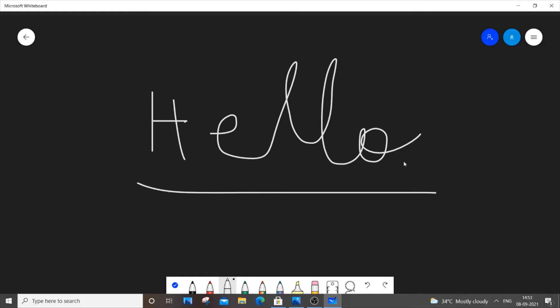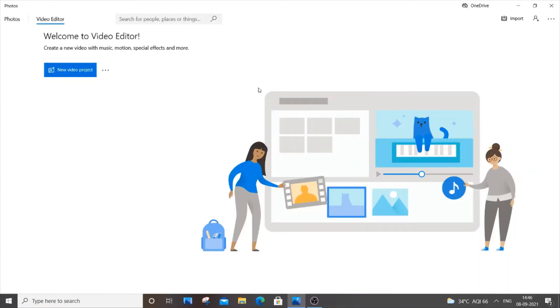Hey hello everyone, so in this video I am going to show you how to download and install Microsoft Whiteboard in Windows 10. So let's get started. First what you need to do is you need to go to Microsoft Store. You will be having this icon over here or you can just go to Start and search Microsoft Store.